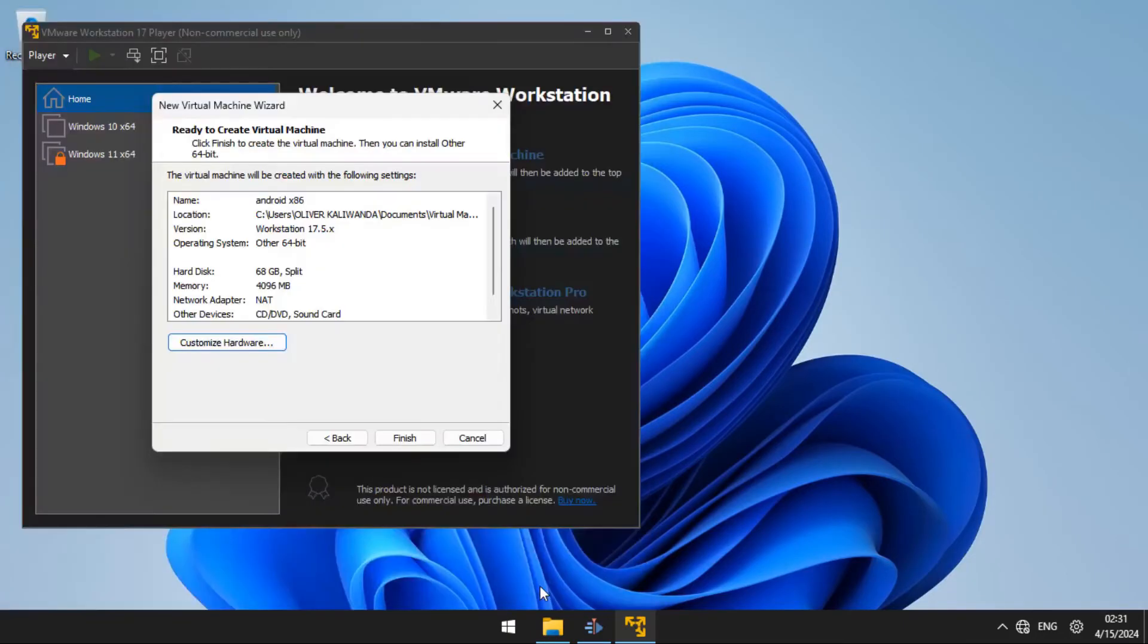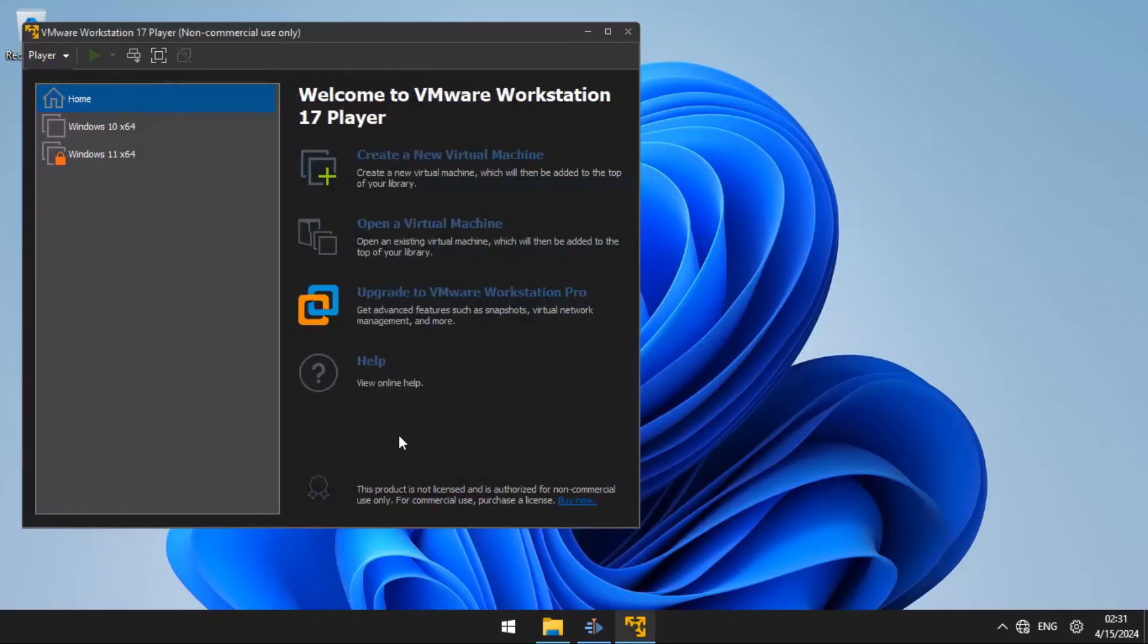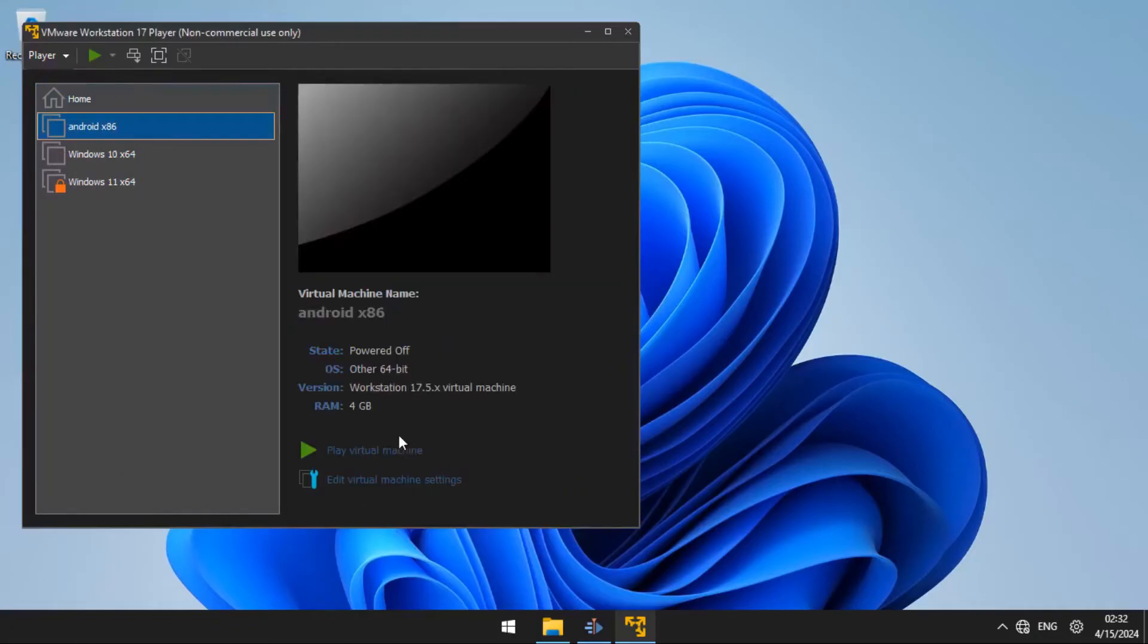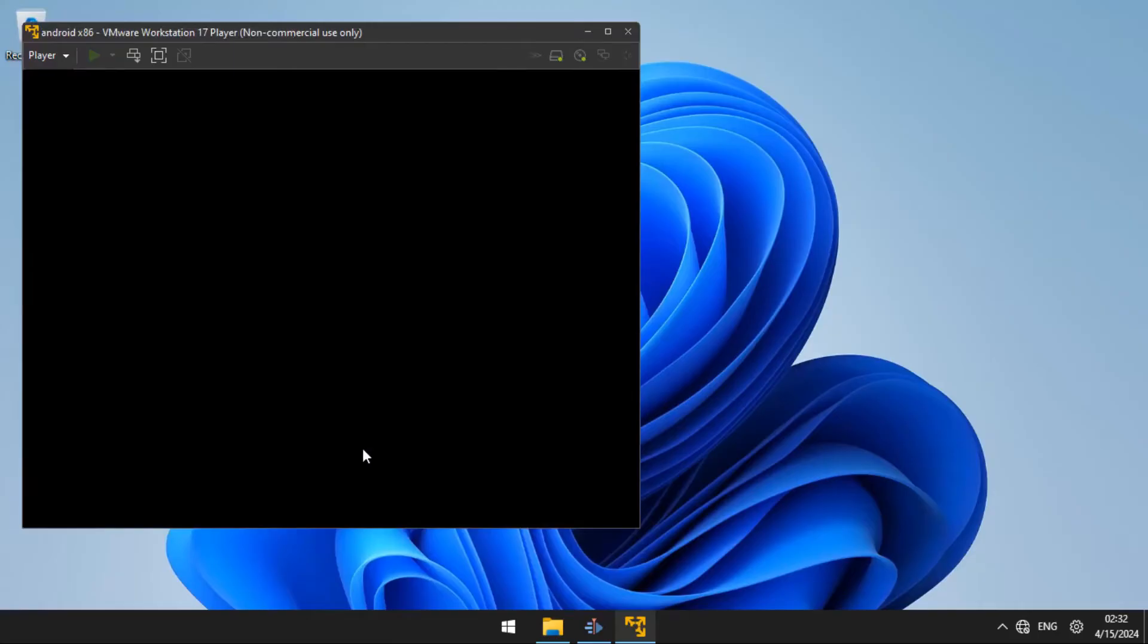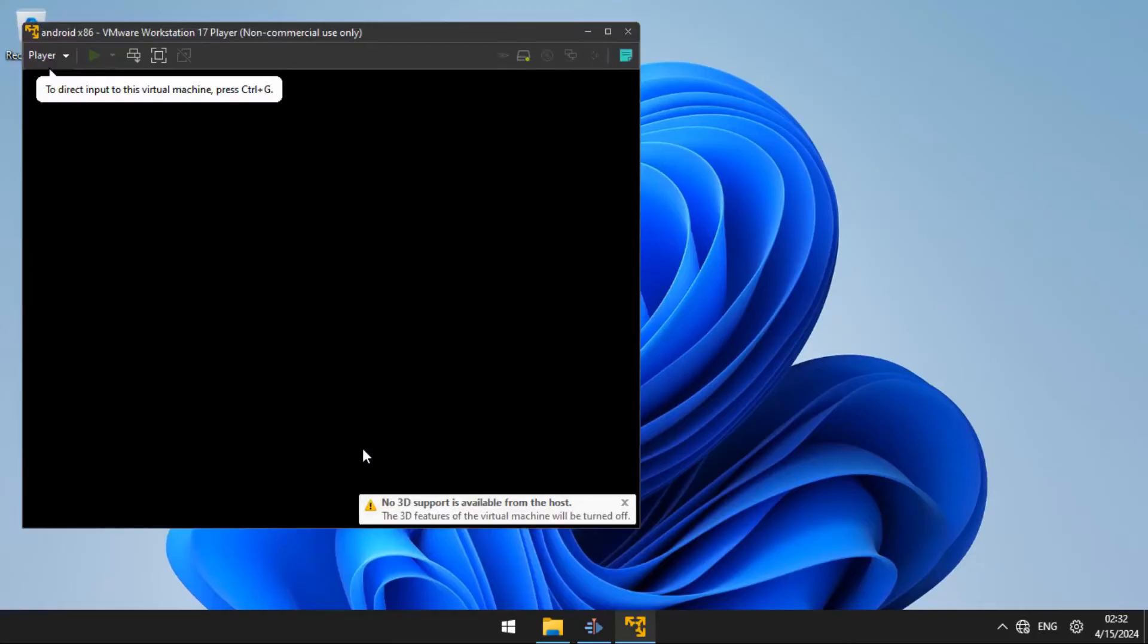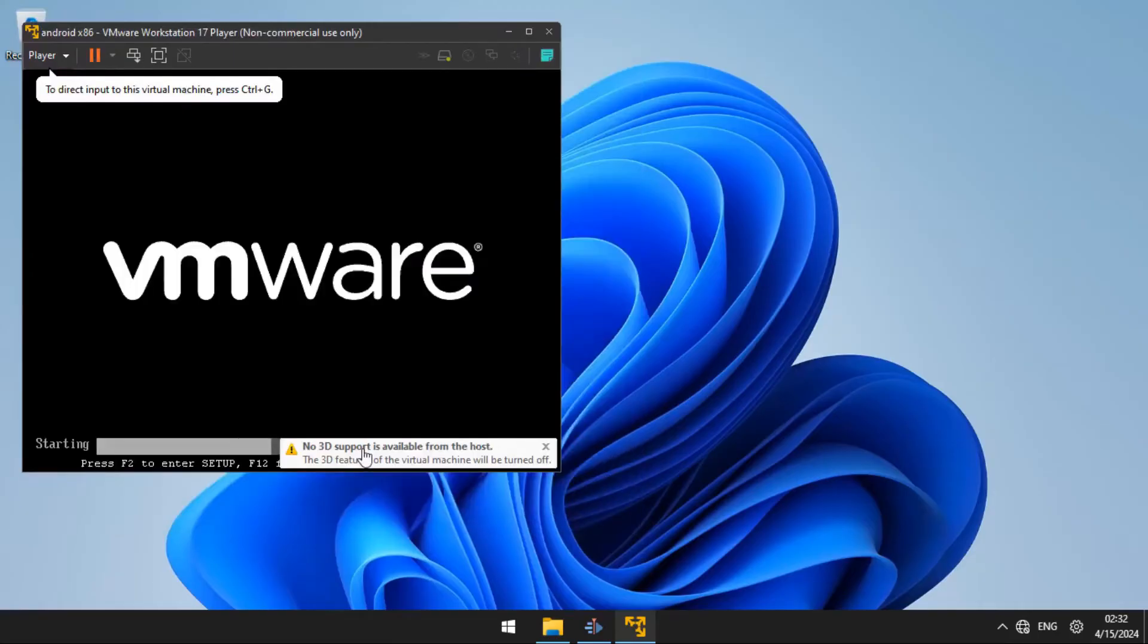Click close, then finish. After that, you are going to play the virtual machine. To make the keyboard type inside the virtual machine, you are going to press Ctrl G.